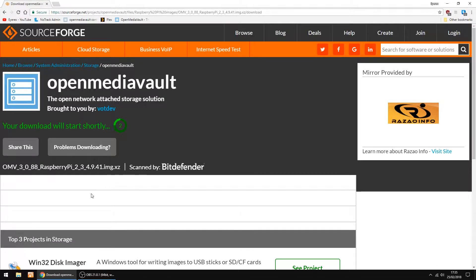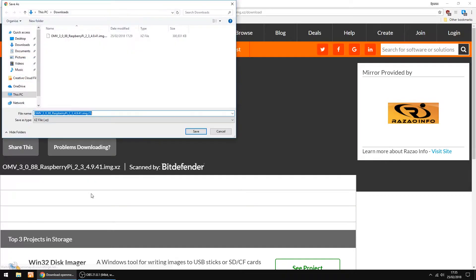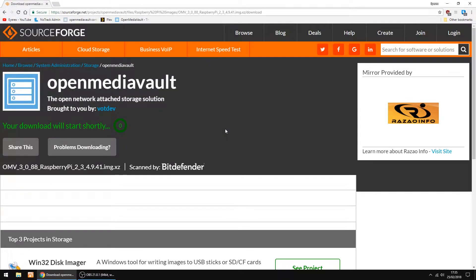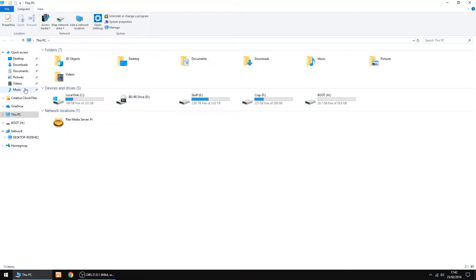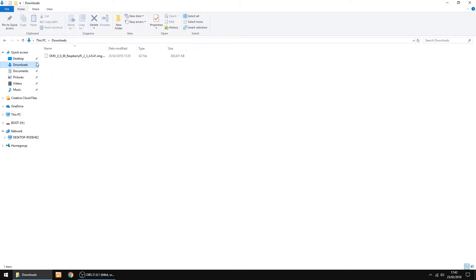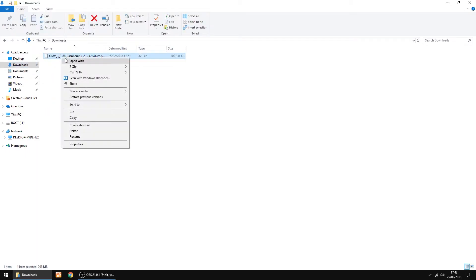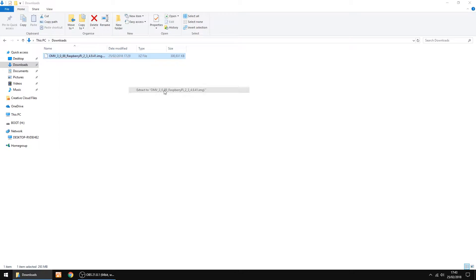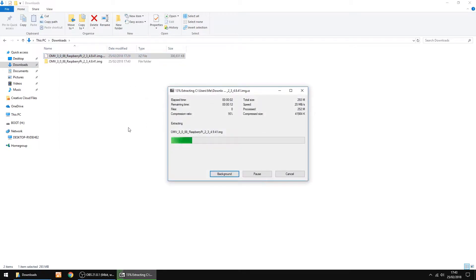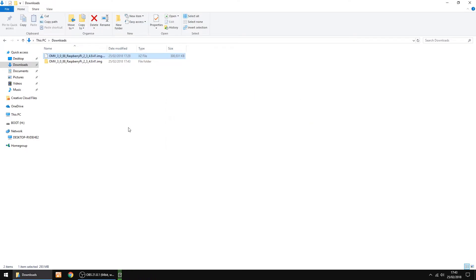Give it a couple of seconds for the download to show up. I've already got it downloaded, so I'm just going to cancel that. And I'll just go into my download folder to unzip. I use 7-zip, which is free. So just right-click and extract to. That's done.